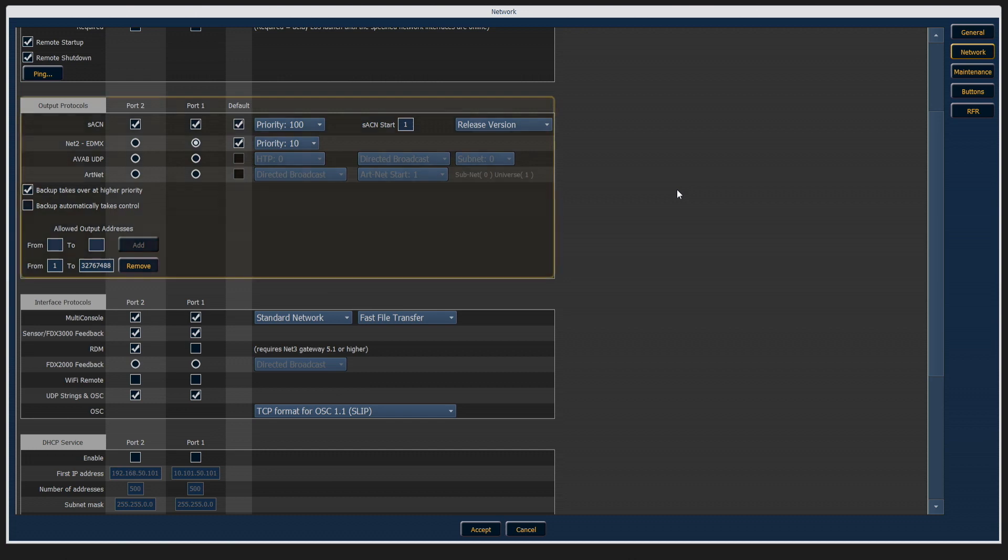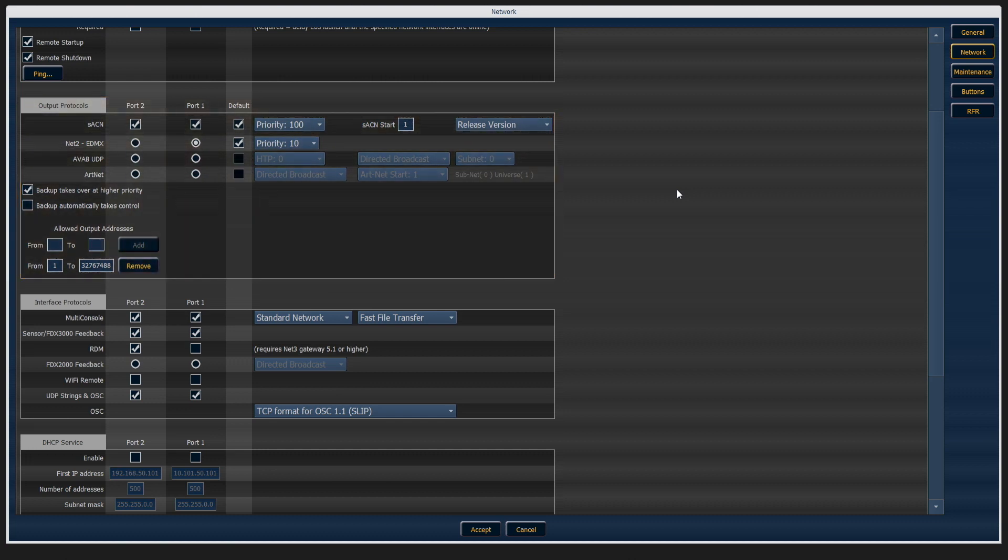Scrolling down, we have output protocols, which are the types of signals that go out to the lighting rig.